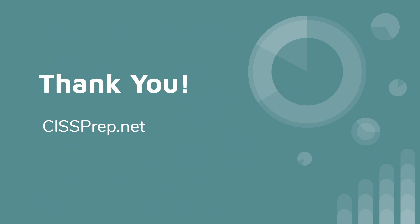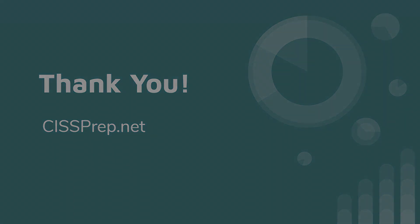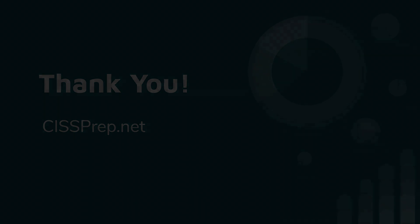As always, thank you for watching. Head over to cissprep.net where we have over 1200 practice questions and you can access our free super study guide. Thanks and have a great day.